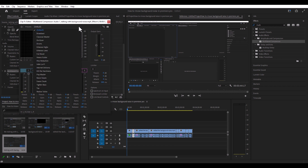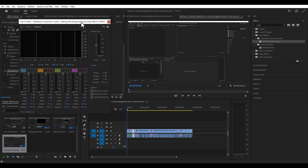It all depends on what kind of audio you're trying to edit — everybody's voice is different, so this is going to vary from person to person. I'm not going to go into too much detail here; I'm just showing you things you can look at to improve your audio.